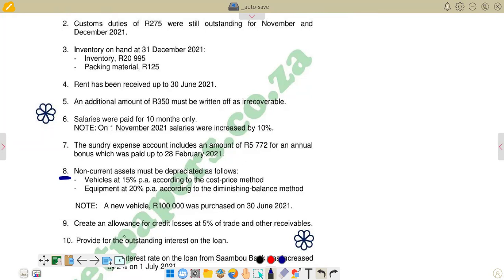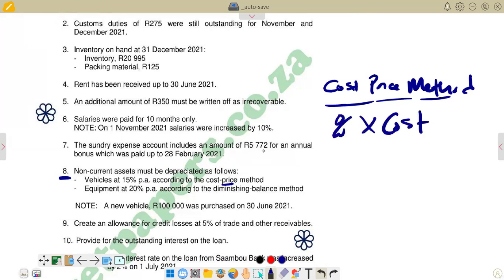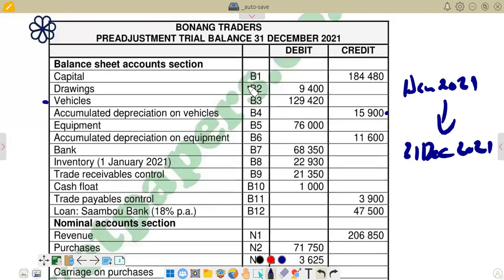We are going to start with the calculation of depreciation on vehicles, then calculate equipment, and add the two to get total depreciation for the year. For vehicles, we are told it's the cost price method. The formula for cost price method is: Depreciation = Percentage × Cost. There is a note saying a new vehicle of 100,000 was purchased on 3 June 2021, so it's important to take note of that.